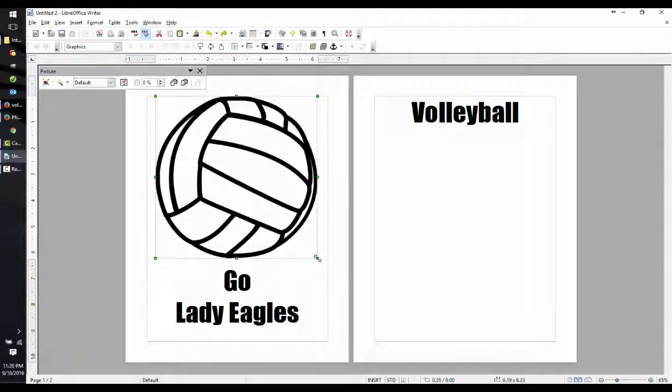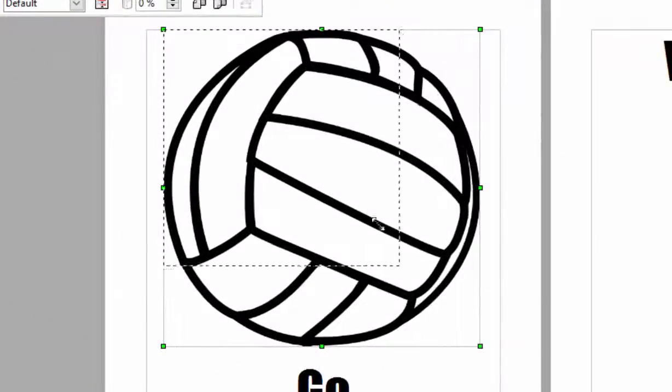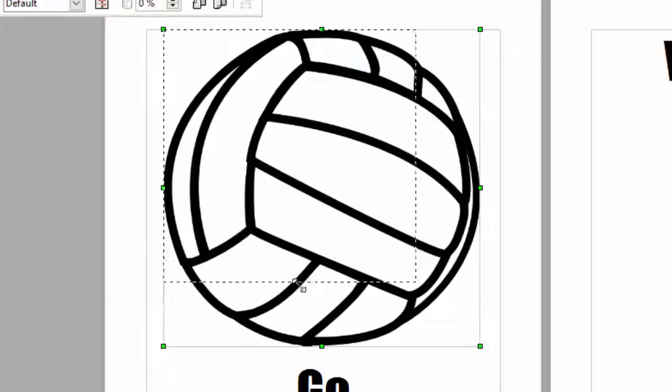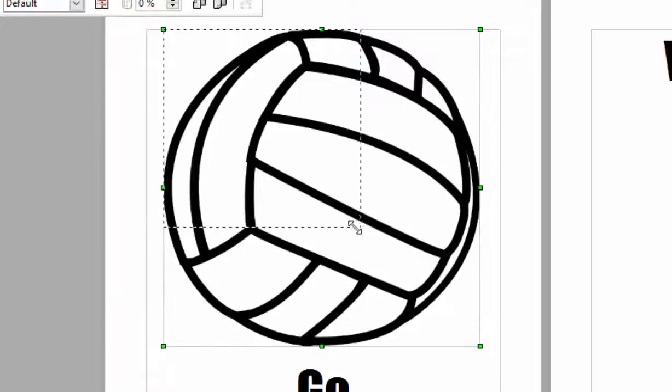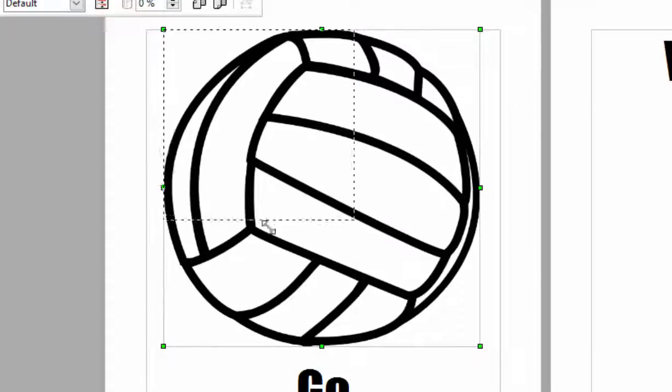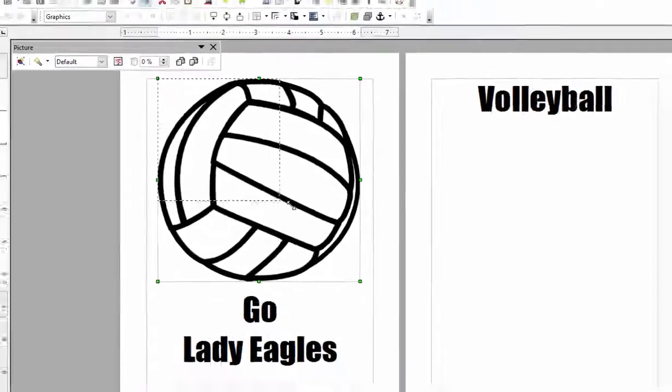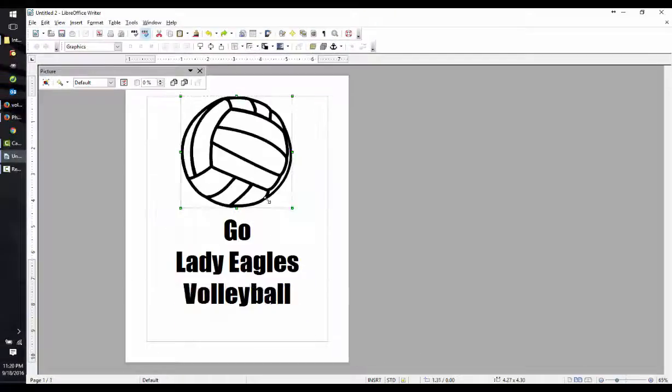If, however, you hold down the SHIFT key while moving that, no matter where you move your mouse, it holds it in the same perspective. So it doesn't squish the volleyball. There we go. That looks better.